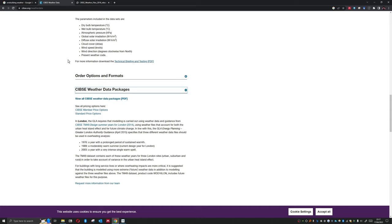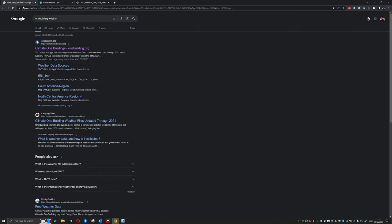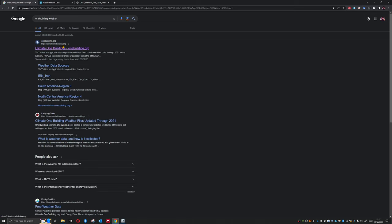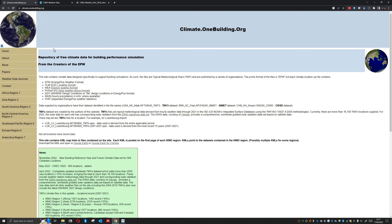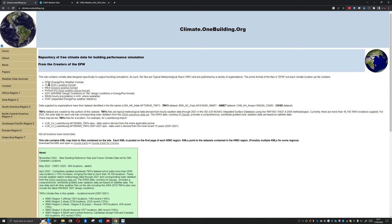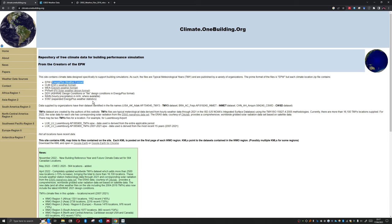What options do we have if we don't want to use these or we're not doing compliance modeling, but we still want more accurate, recent, relevant data than what's on IES? Well, one option is to use something like One Building. If we go to, we could just Google One Building, but climate.onebuilding.org. Here we have access to weather files in a range of file formats, and importantly for us, we have the Energy Plus weather format.